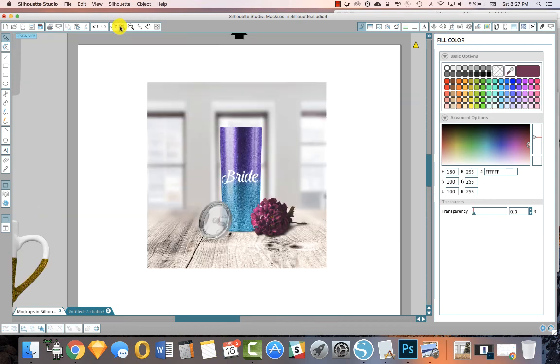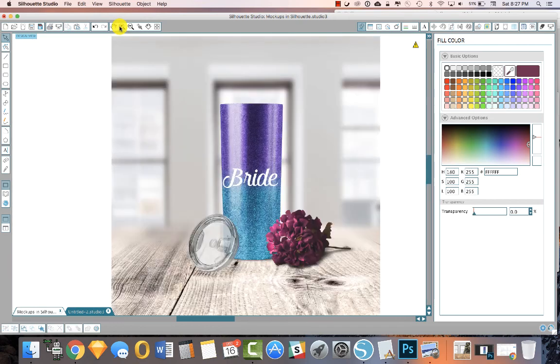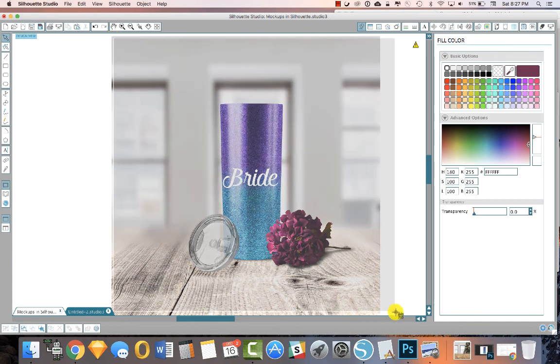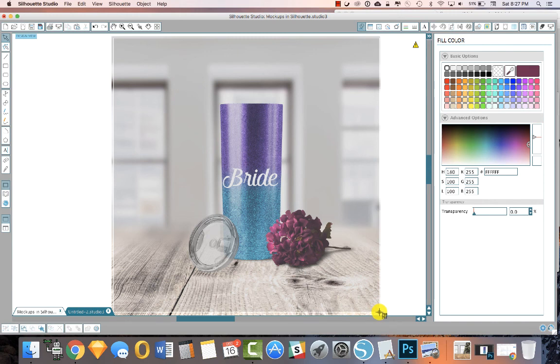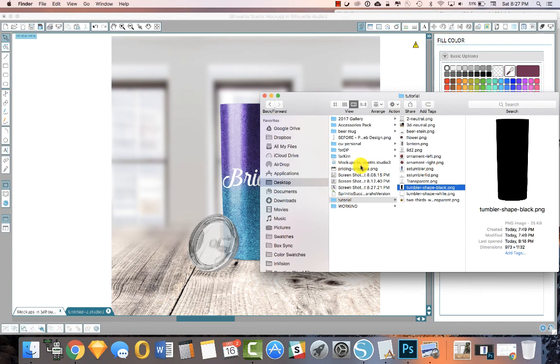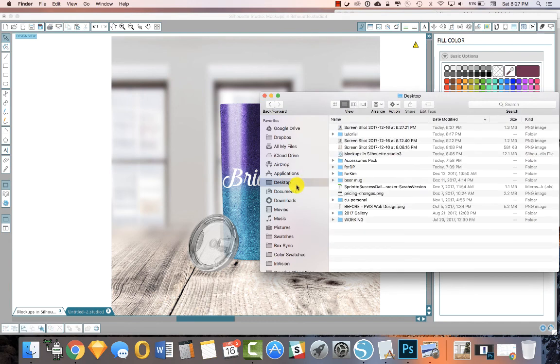And then when you're done, you just zoom in as much as you can. And then you want to take a screenshot, and on the Mac it's Command Shift 4, and you just take as big or as small of a screenshot as you'd like to take, and it will save it to your desktop. And you have successfully made a mockup in Silhouette.